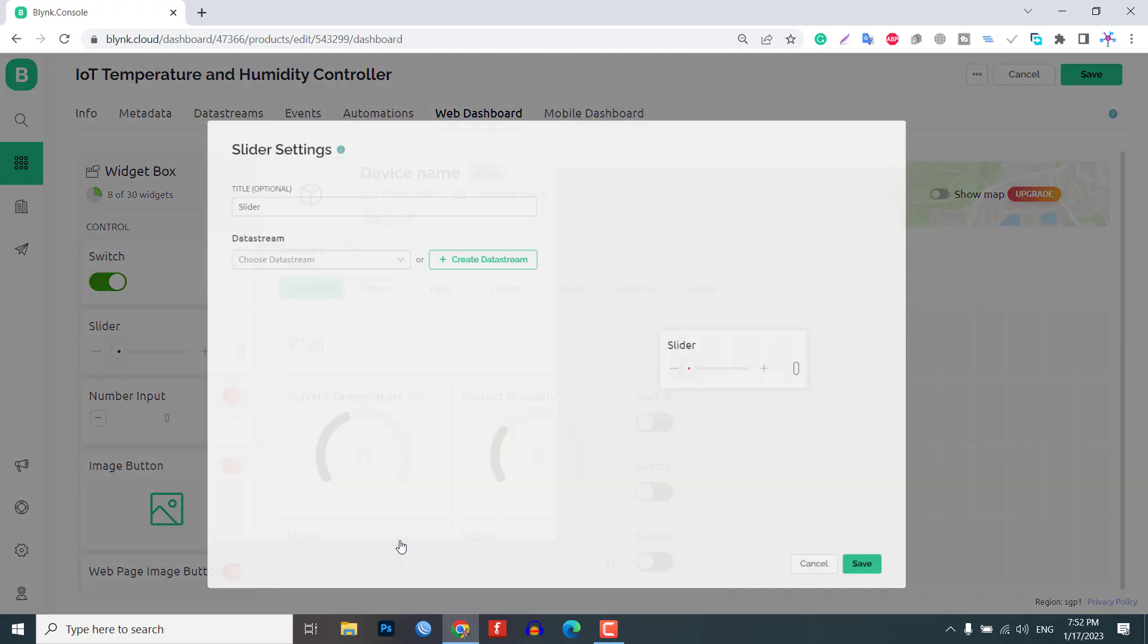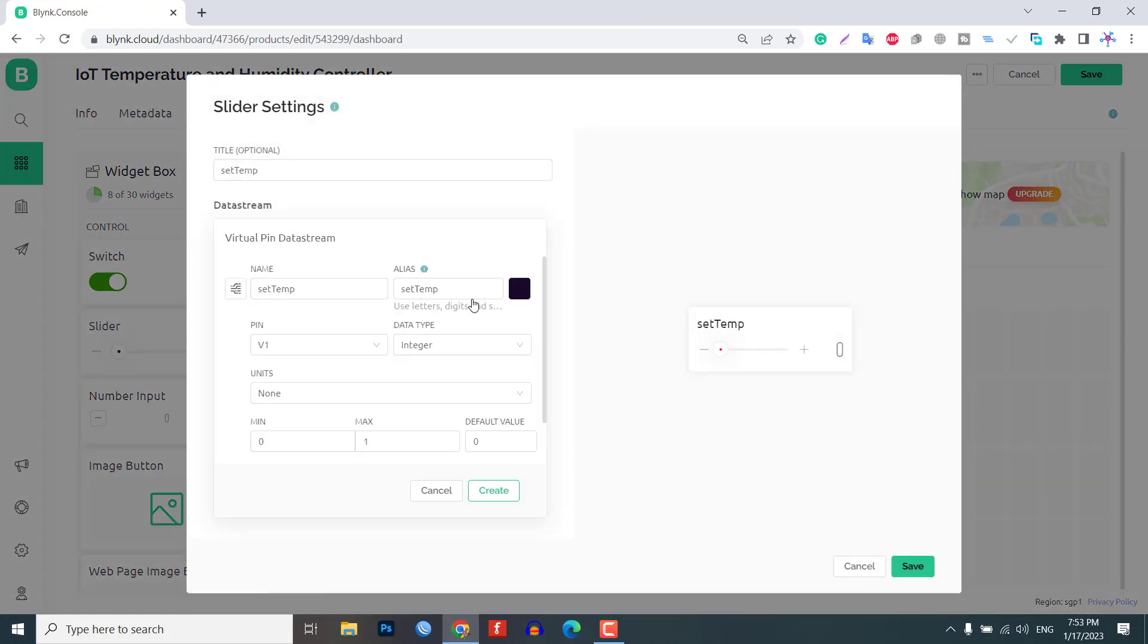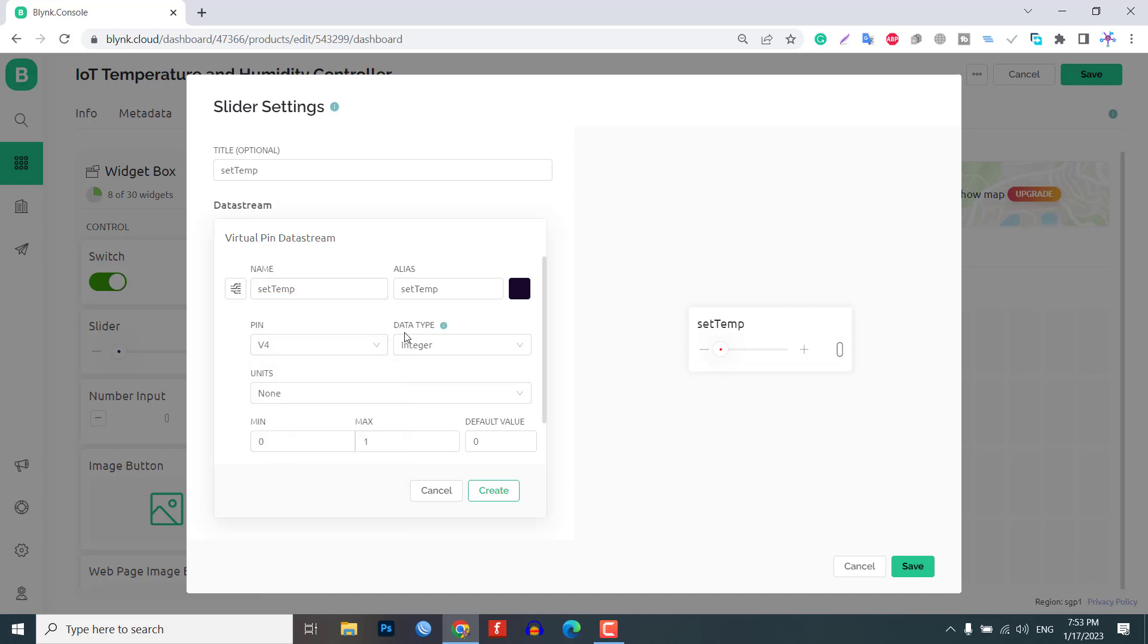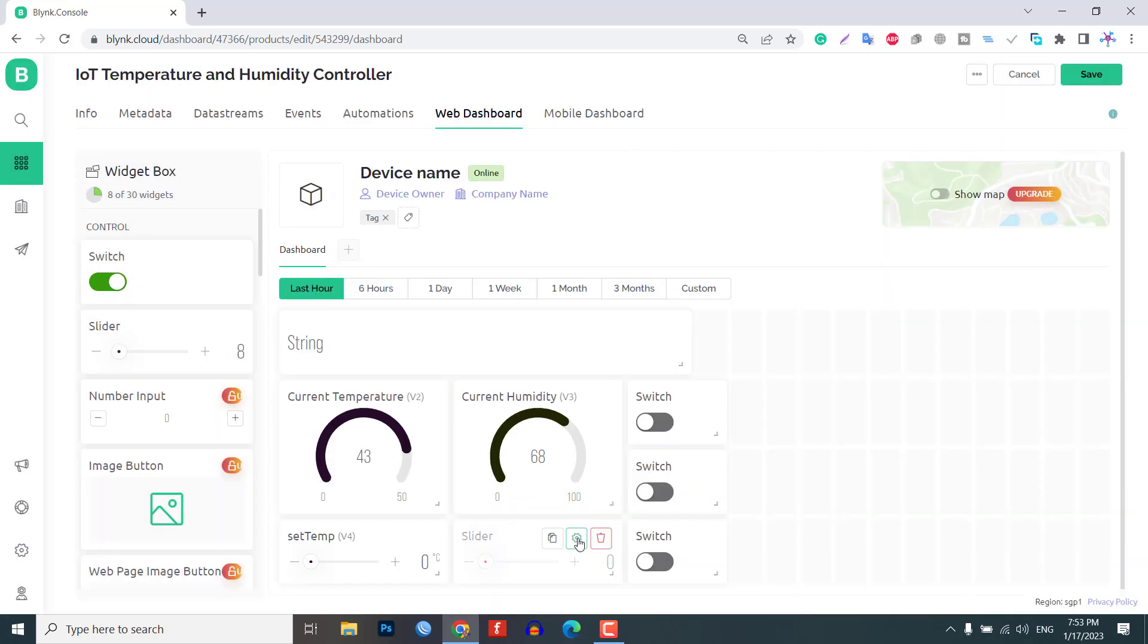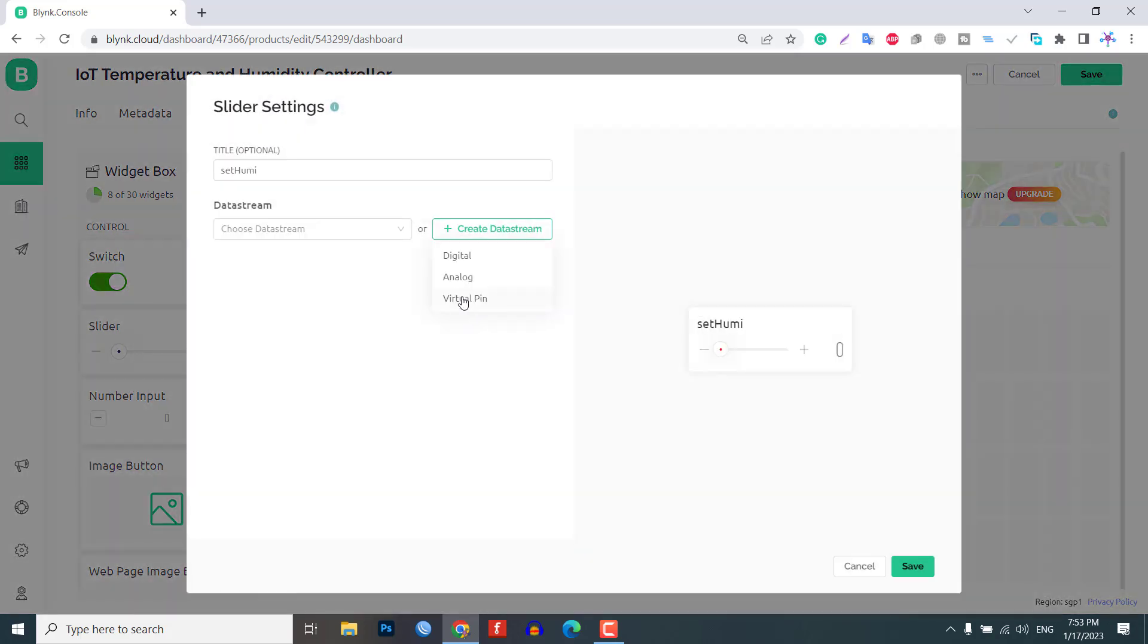For the set temperature slider, assign the virtual pin V4 and set the data type to integer. This slider is used to set the temperature threshold value.